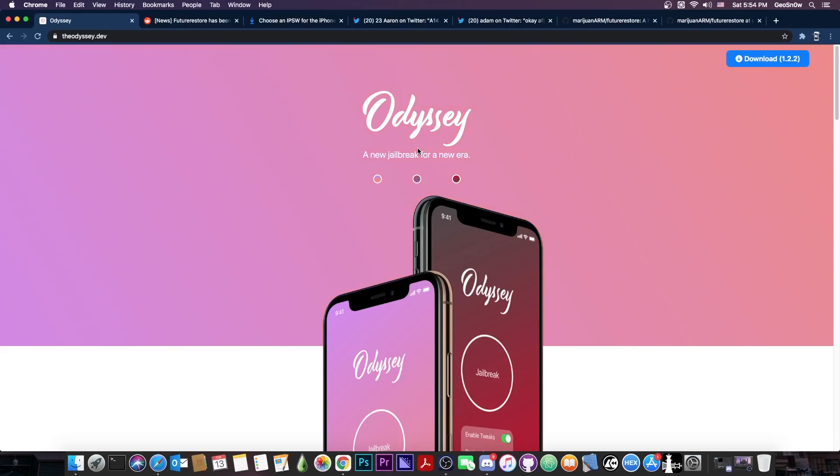Future Restore has finally been updated and it supports the newer devices like the A12, A13, A14 and so on. So you can use your saved SHSH blobs finally in order to upgrade.